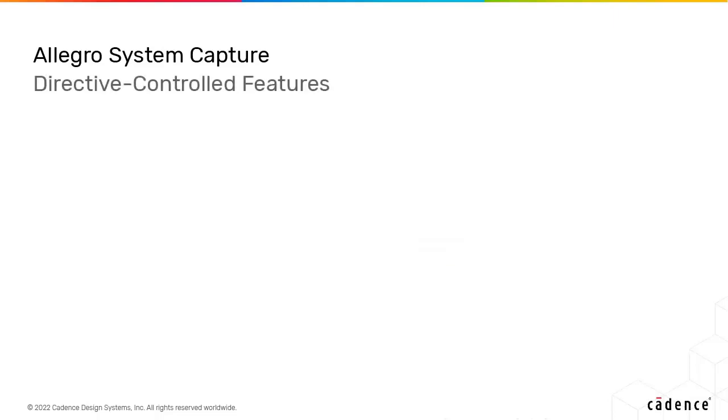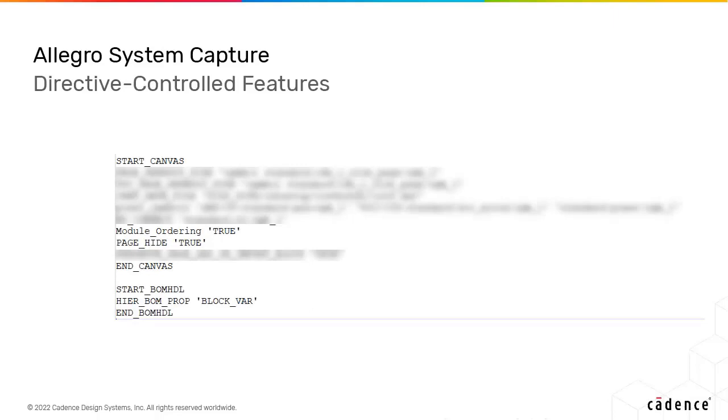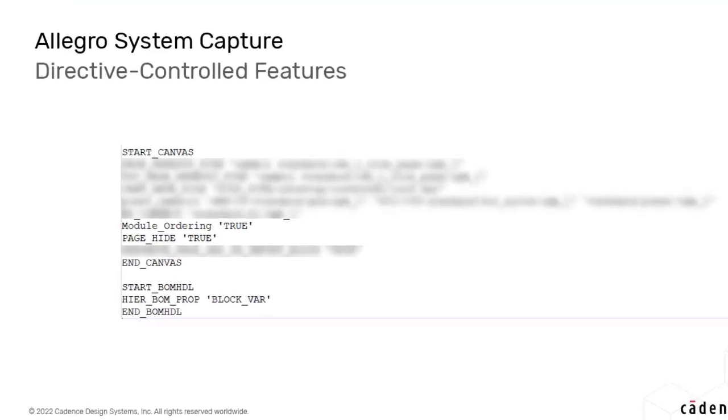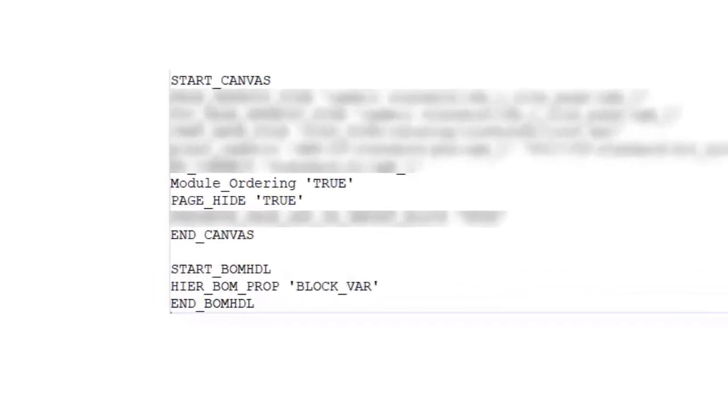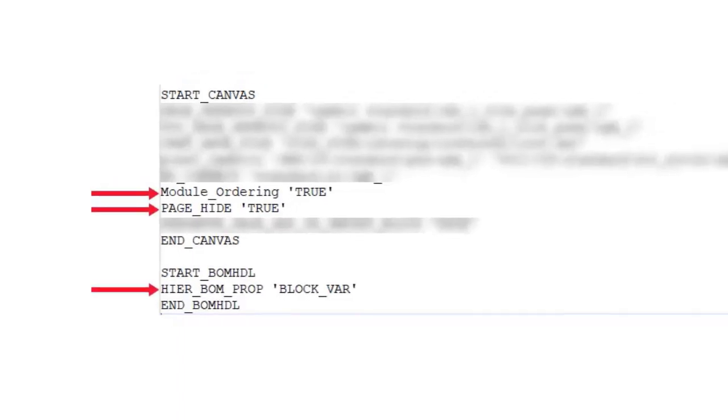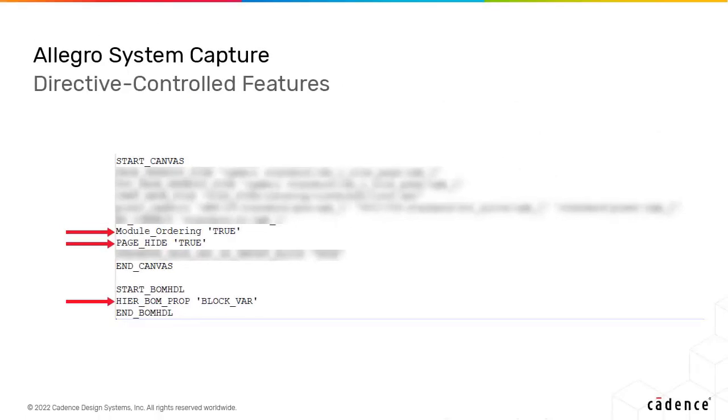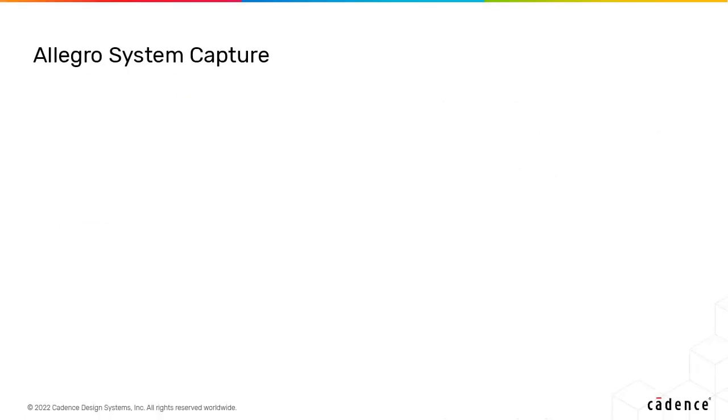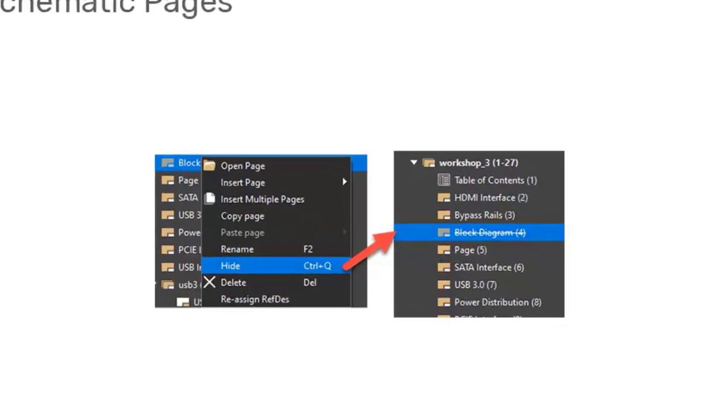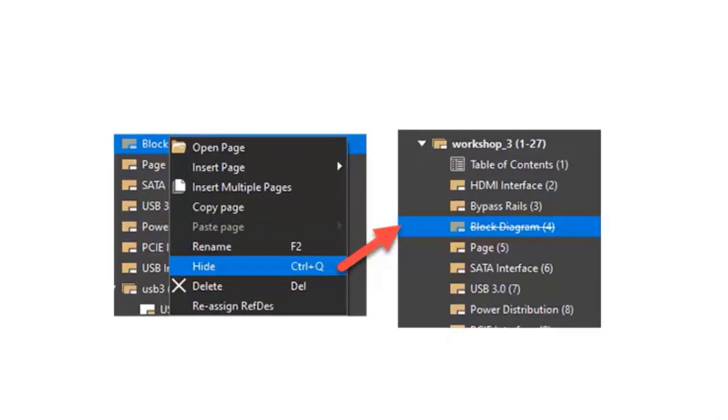Some features are controlled by the site admin and require CPM directives to be set at the site level before designers can use them in their designs. In this release, these features are hiding pages, reordering blocks, and hierarchical variants. You can hide unused sheets that do not have electrical connectivity so that they are excluded from the TOC and the PDF.